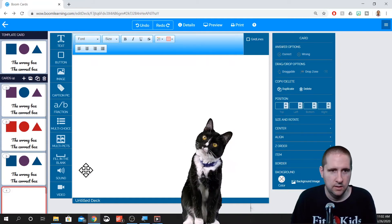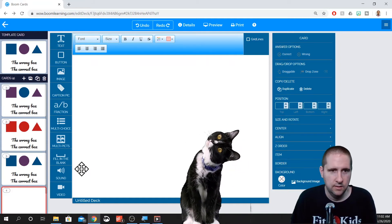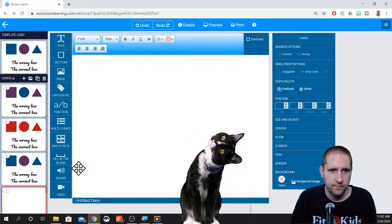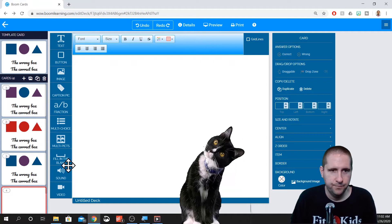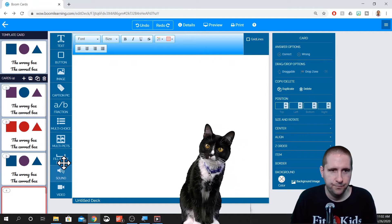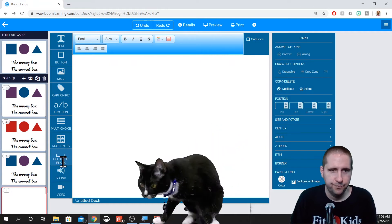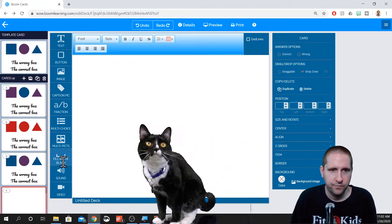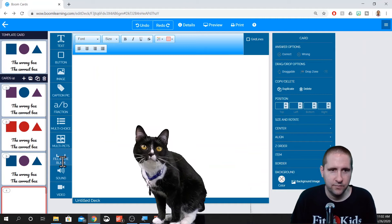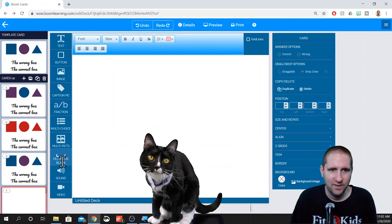Hey everybody, it's your favorite Teacher Tutorial Tuesday, Cat Nora. I'm here to say this is part three of Boom Card Creation 101, so I'll let Coach take it away.